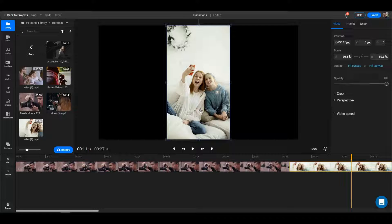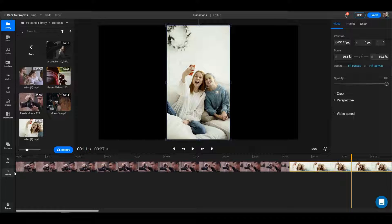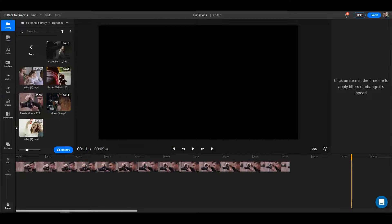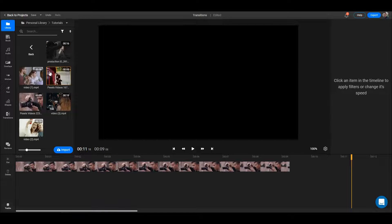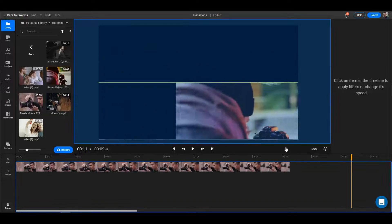Let's delete it for now. All you have to do is click on the video and press delete on your keyboard, or delete it in your timeline. Let's add another one.